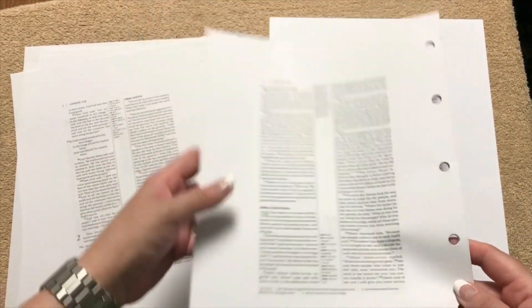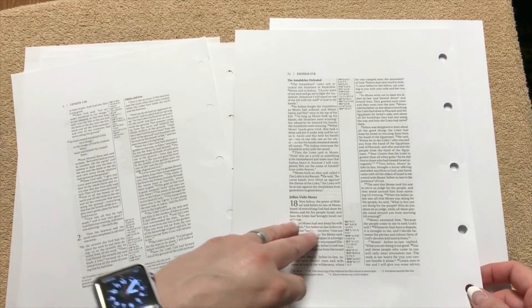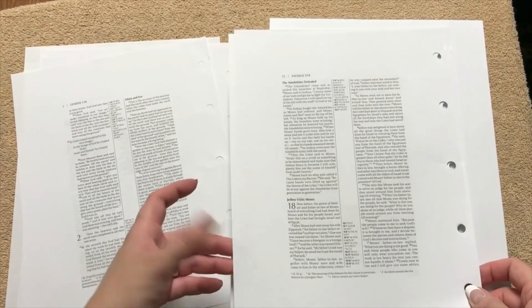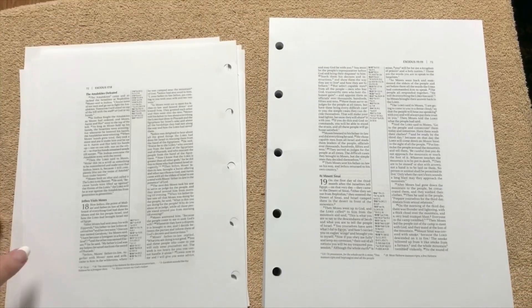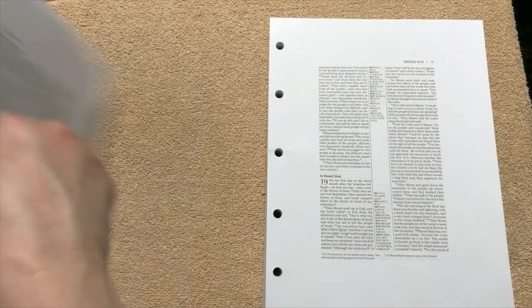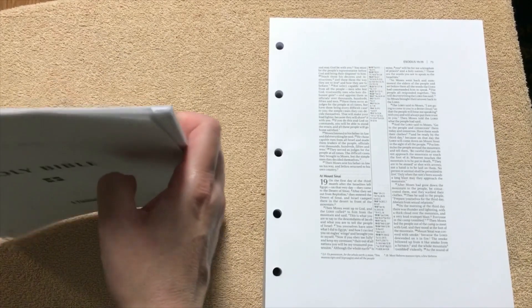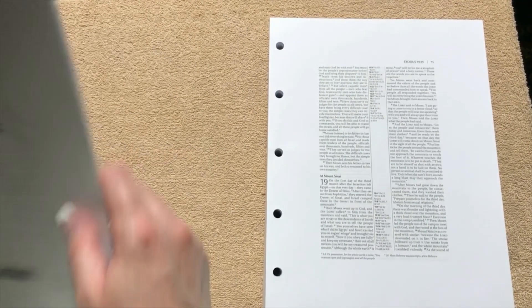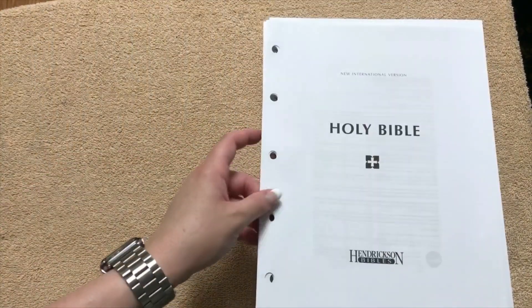And then if you do mess up, I mean you could always photocopy that page and make you another page. But I think this would be a good way if you're wanting to do a lot of notes and you like this translation, this might be a really good option for you.